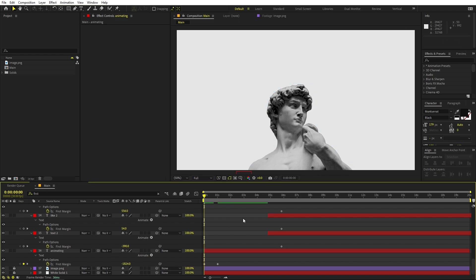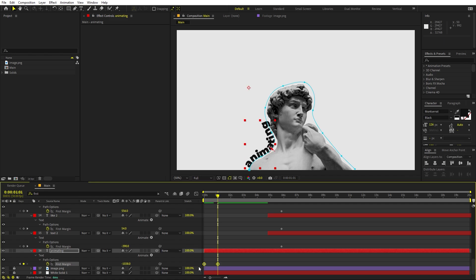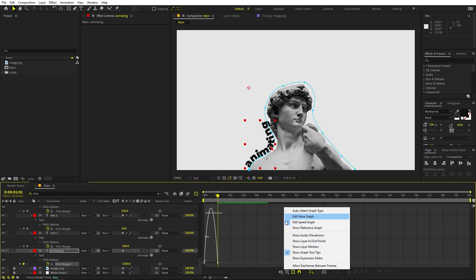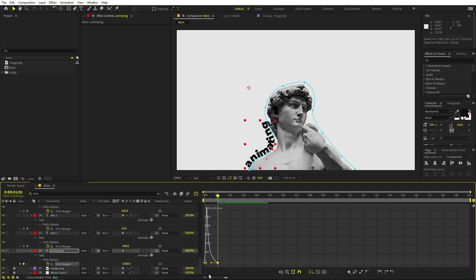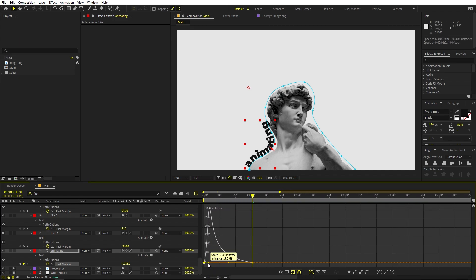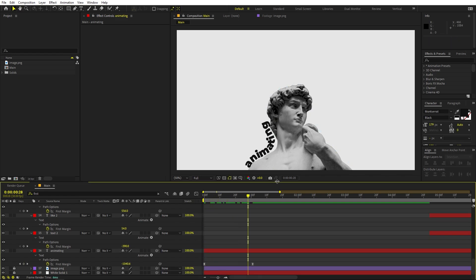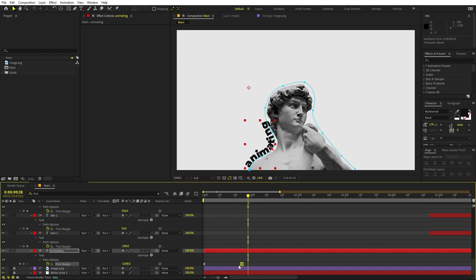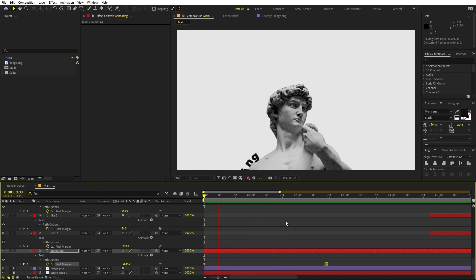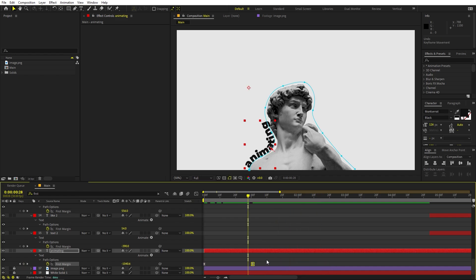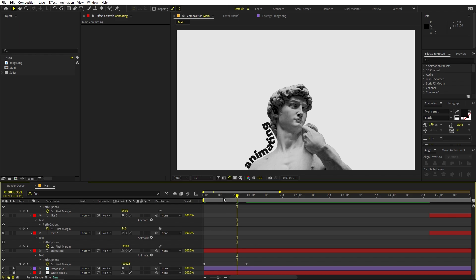Move the text completely out of frame, then press Play to see it animate in. To ease the keyframes, select them, press F9, then open the Graph Editor. Make sure you're using the Speed Graph, not the Value Graph, and adjust the curve shape. If syncing to audio, move keyframes closer for fast audio or further apart for slow audio.